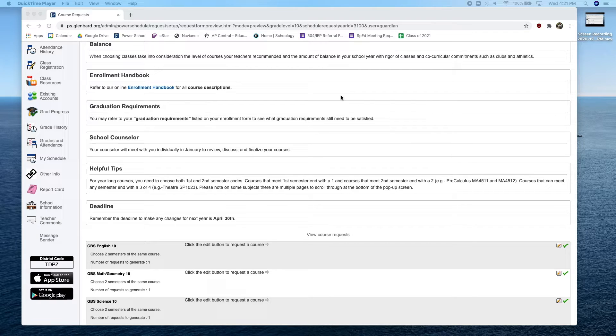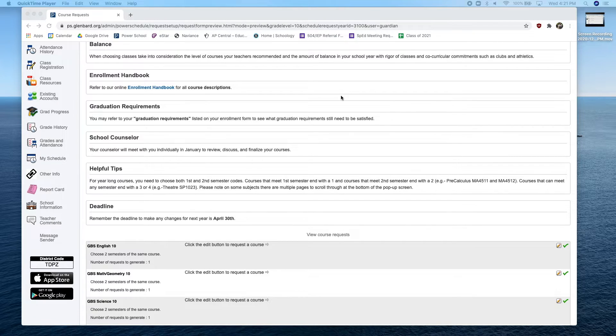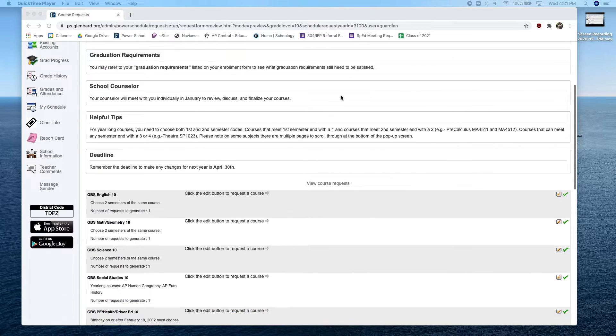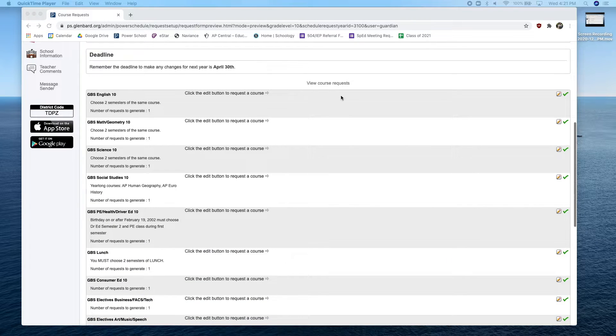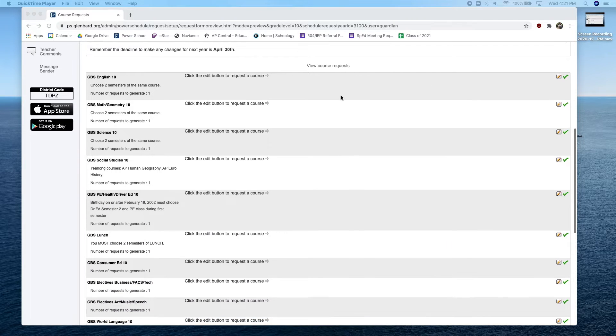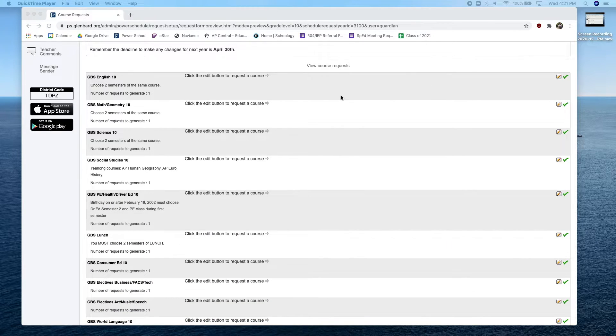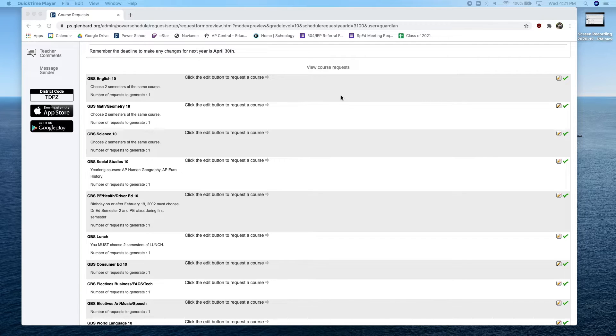We are now ready to begin selecting our courses for next year. Scroll down until you see the course selections that are available. Find a course area to choose a class. Click on the pencil to display the courses.